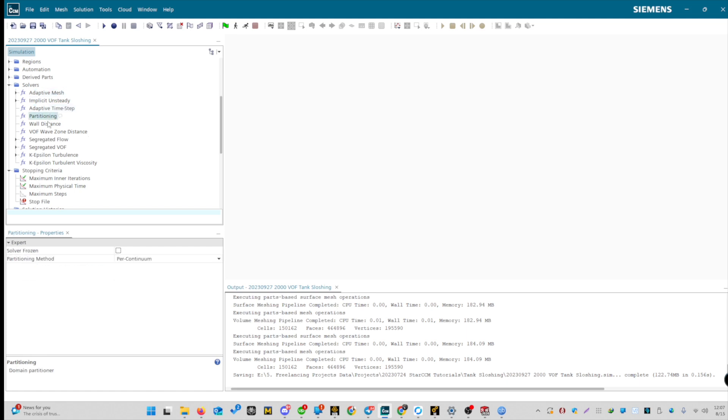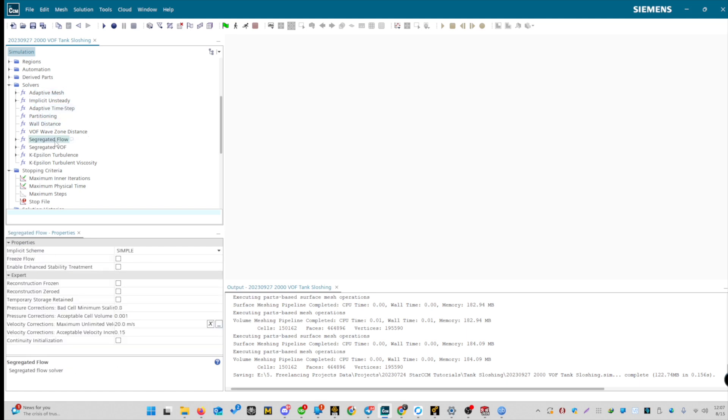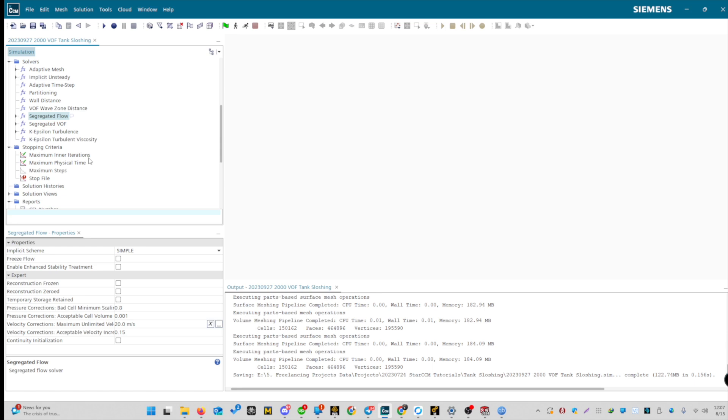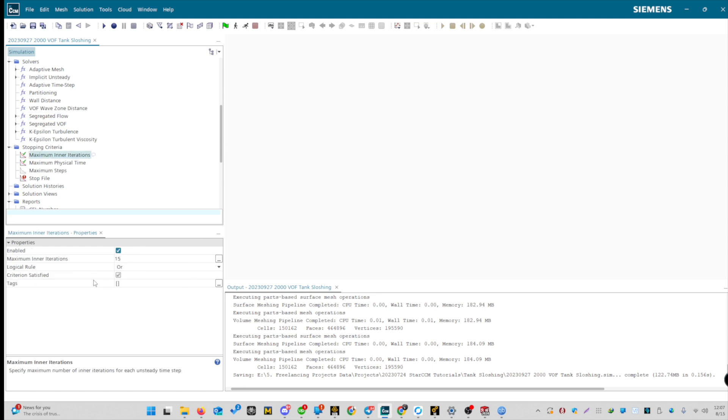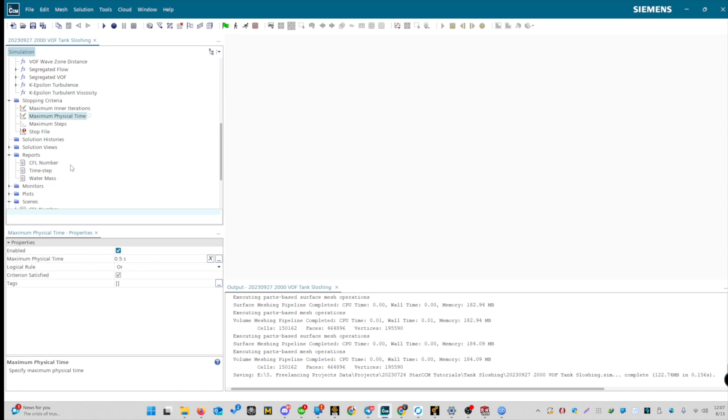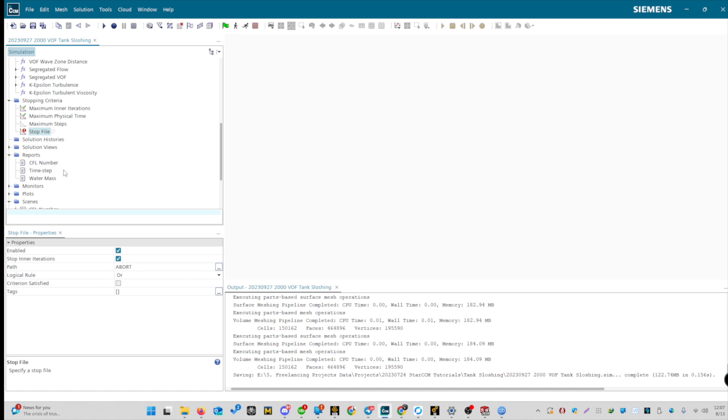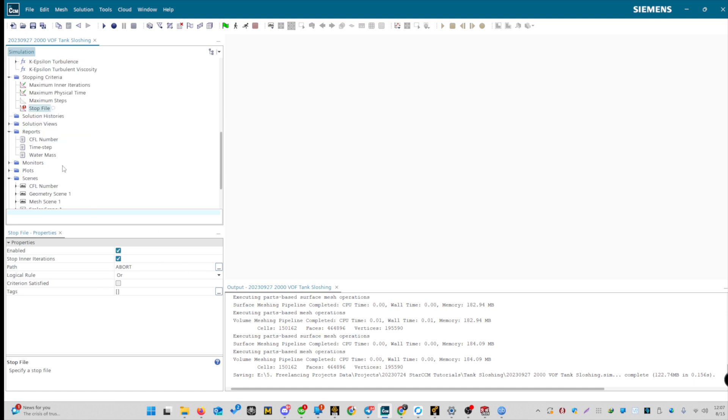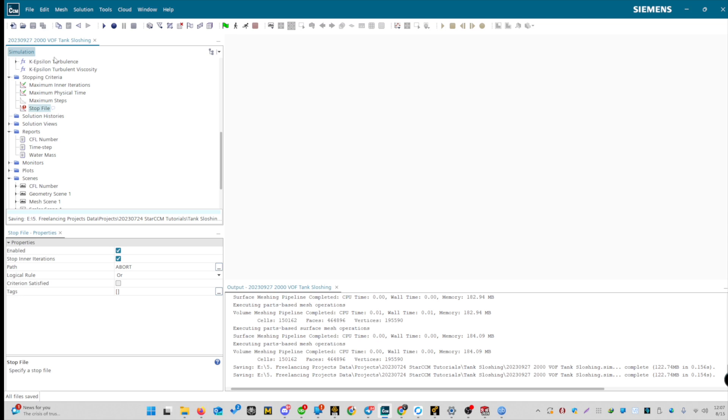These are default values, and we don't need to change them. The maximum iteration is set to 5, but I think it should be higher. Let's set it to 15. Keep in mind, these values will affect the mesh condition and simulation time. For the maximum physical time, since we haven't created any iterations, we can reduce it to 0.5 seconds. We don't need maximum steps, as we're dealing with iterations. Next, we have the stop file. Our stopping criteria is also defined. Let's save our settings, and move on to the next step.